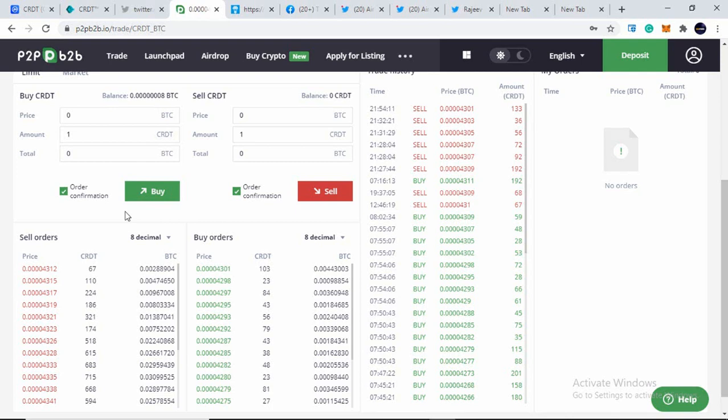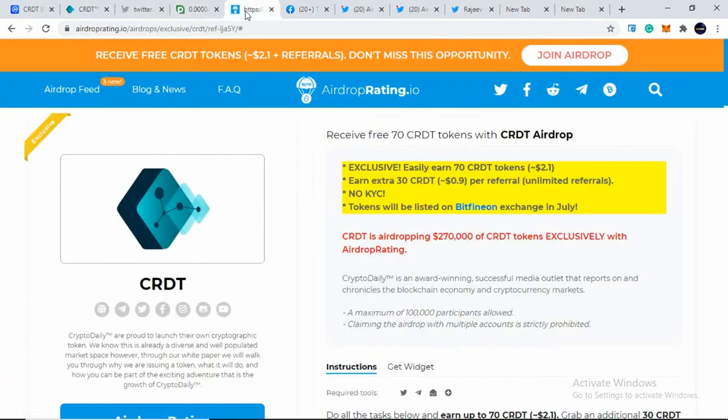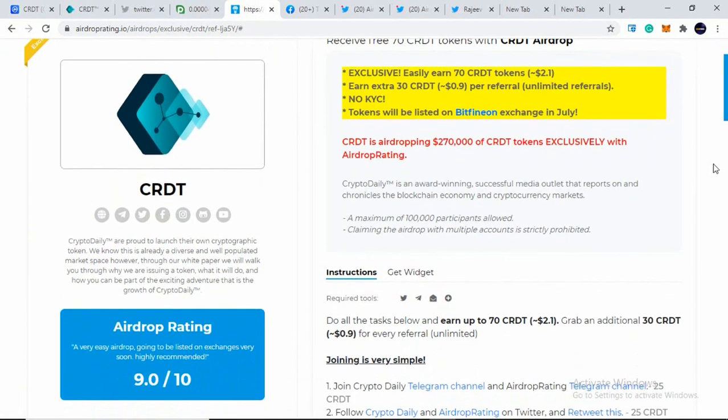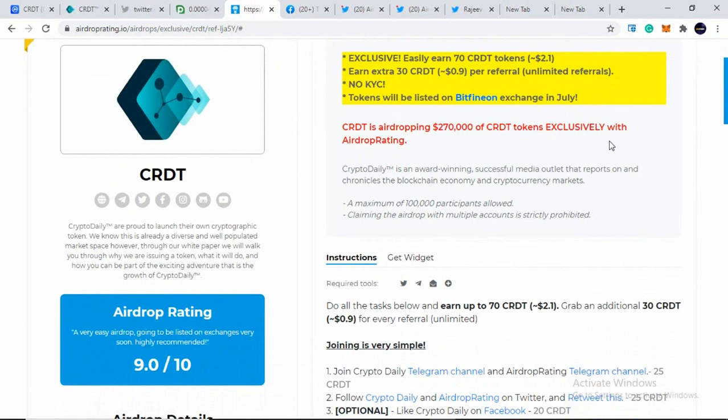So first of all, what you have to do when you hit the link in the description box, a page will be open like this. And you have to come below. Now this is not updated, this data.